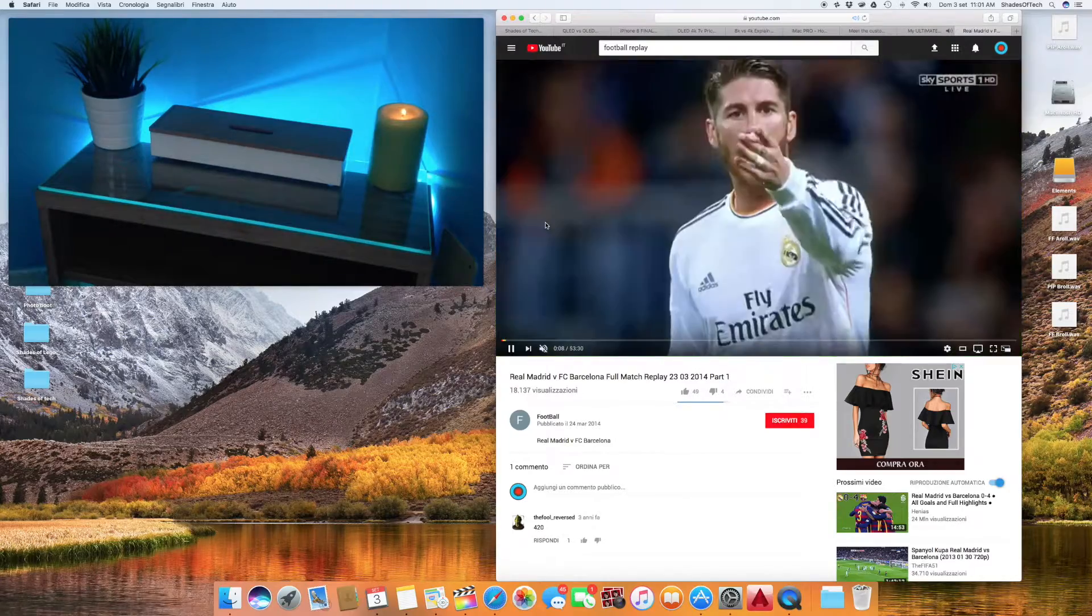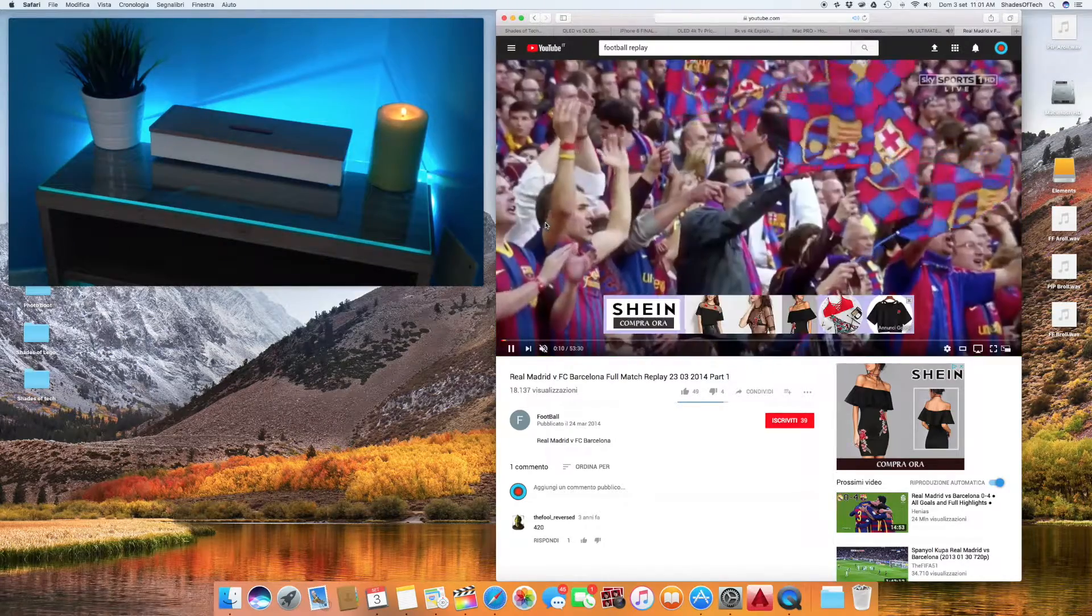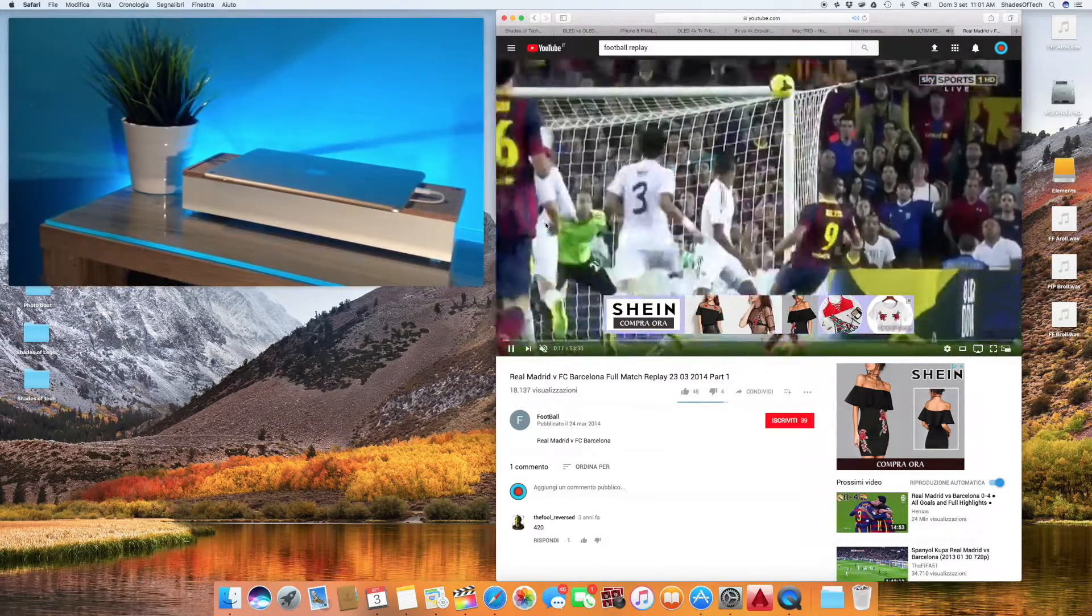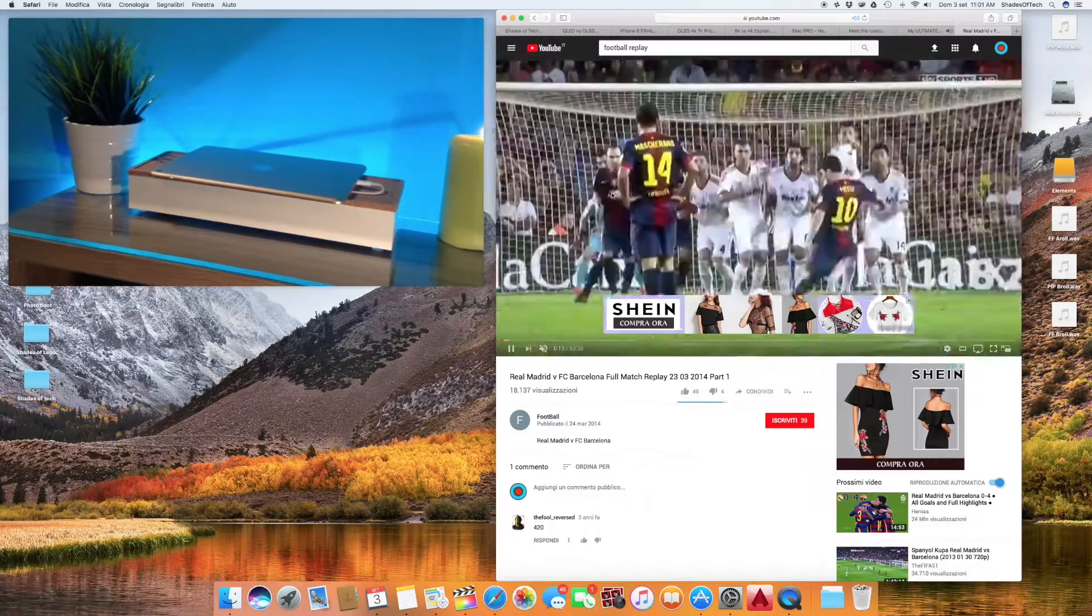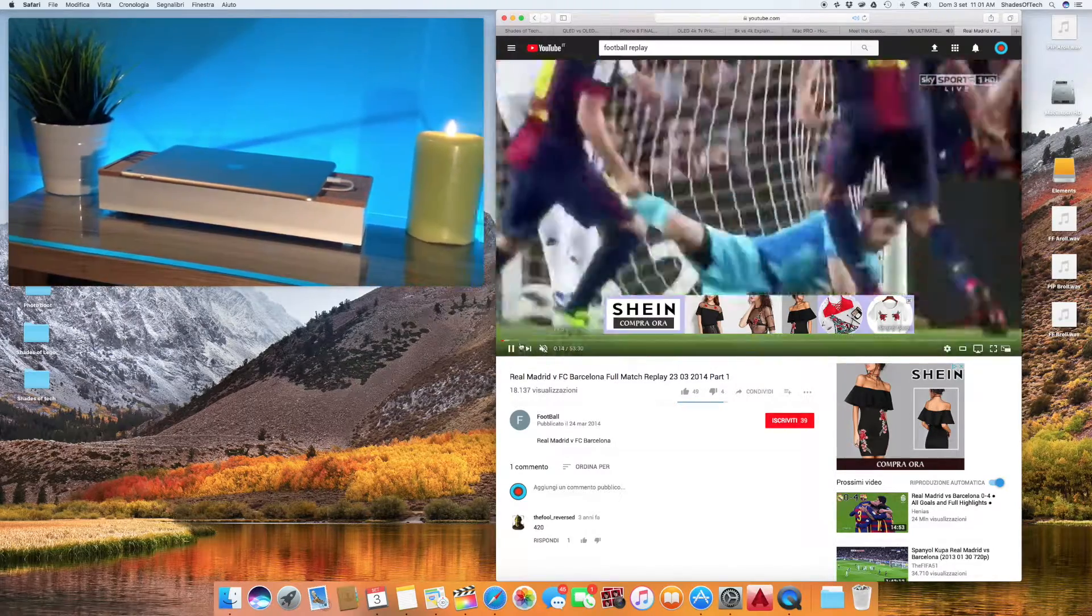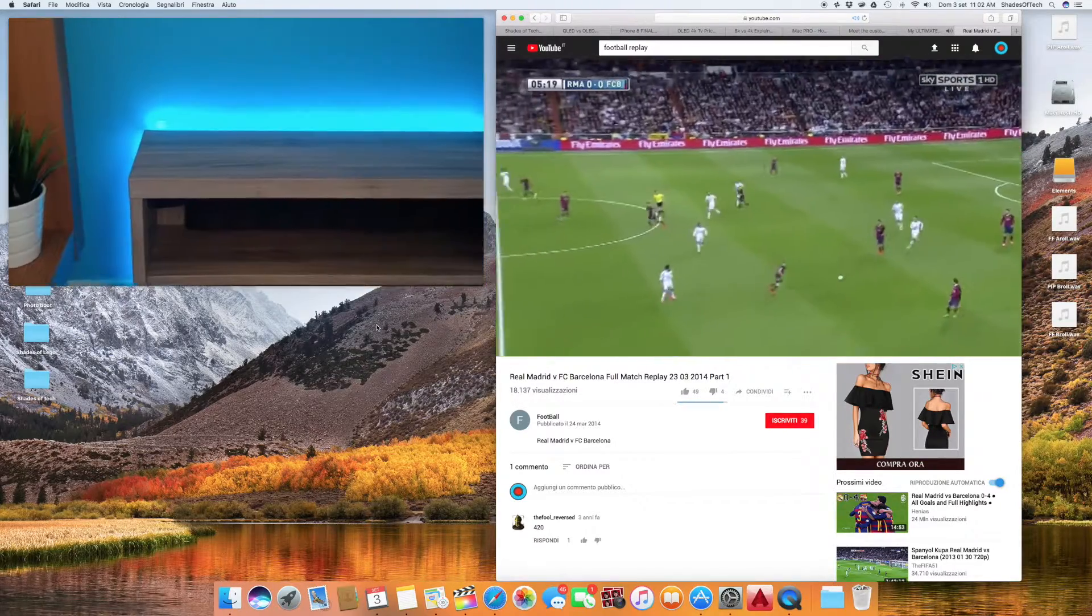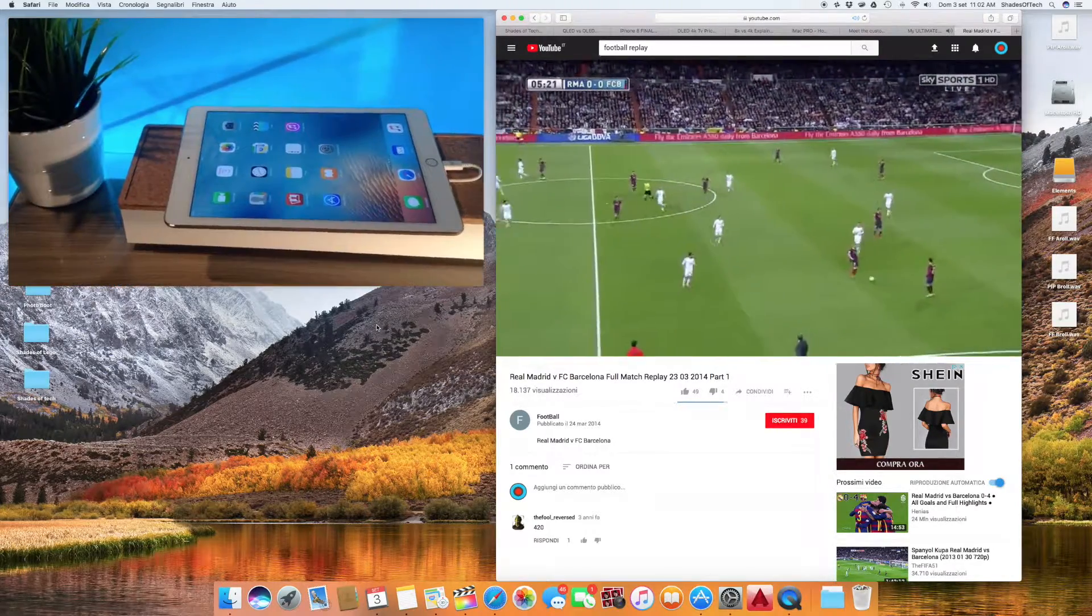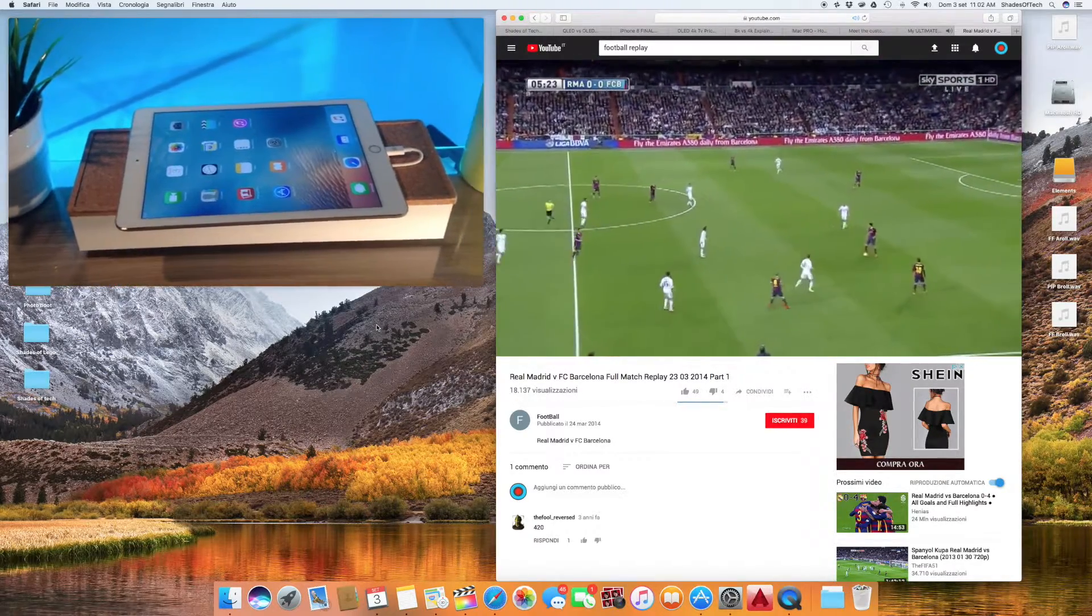A small downside is that you can't PIP different windows to watch different things at the same time. It could be useful with live streams or football matches and so on. This could be something they implement in future updates.